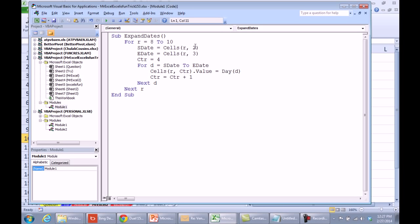Figure out the start date from column 2, the end date from column 3, initialize in a counter, this is where we're going to write the first answer to. For D equals start date to end date, the cells in this row, and wherever the counter is, so it's going to start at 4, is equal to the day, it's going to loop through, and get each day, and then we're moving the counter over.